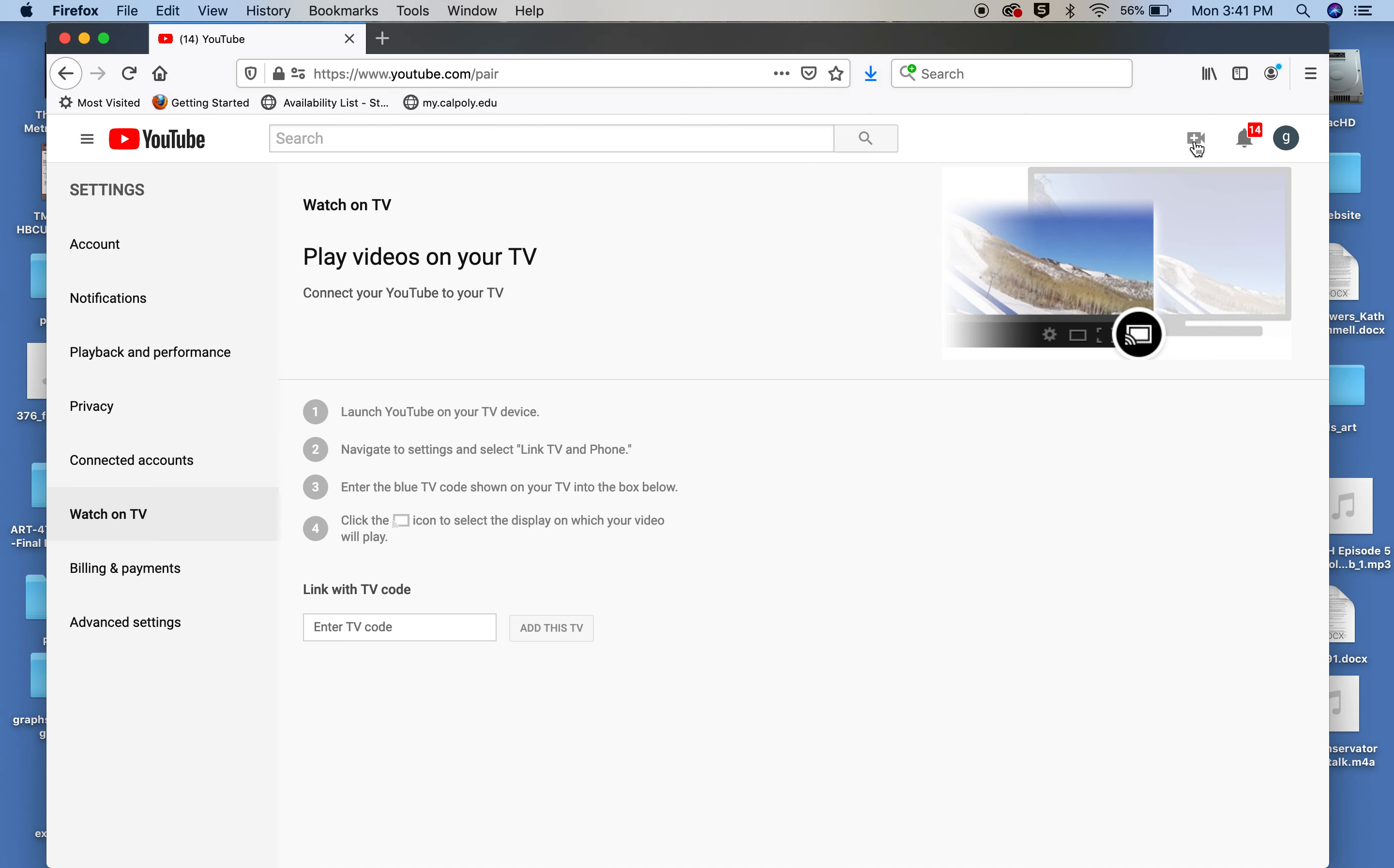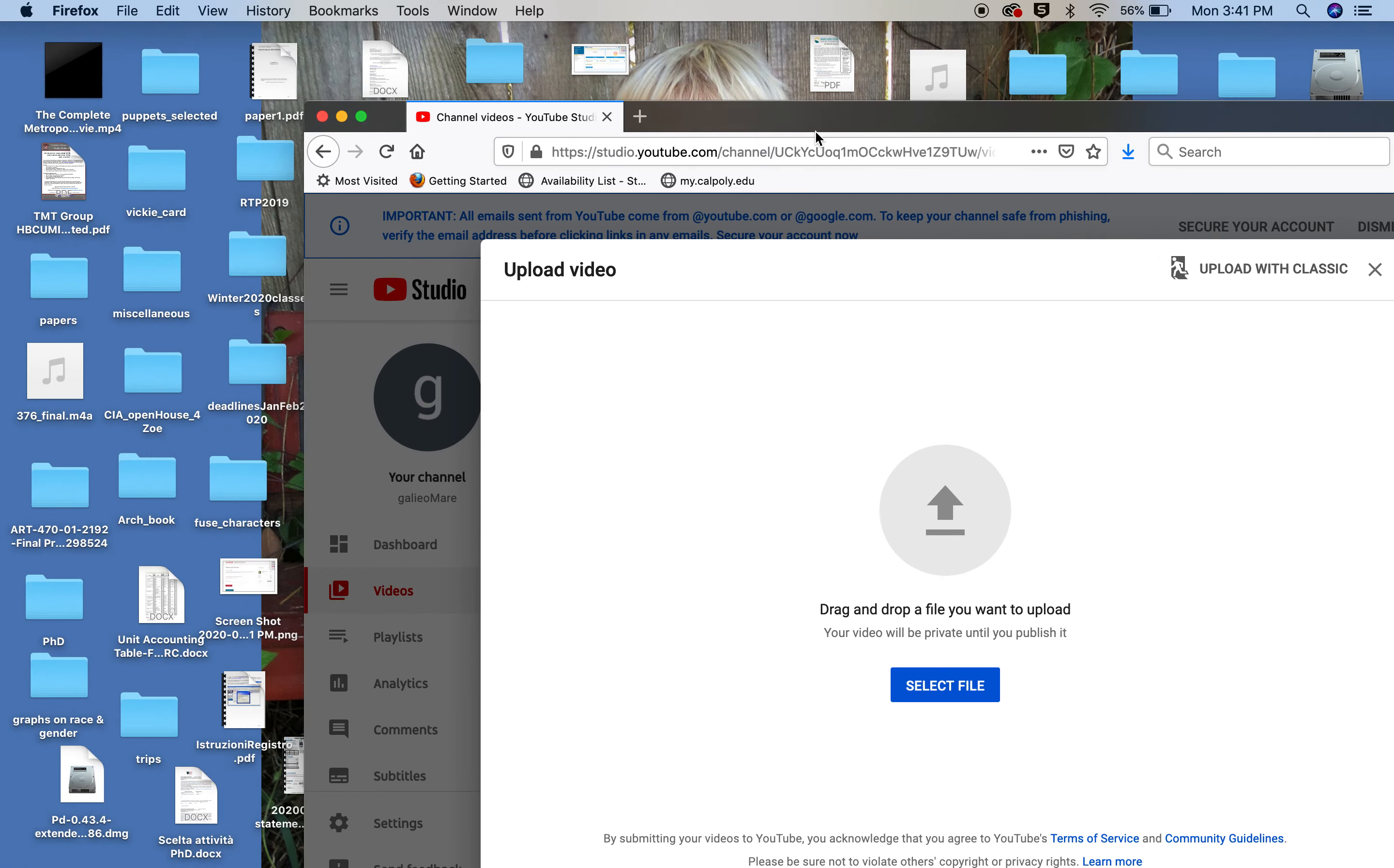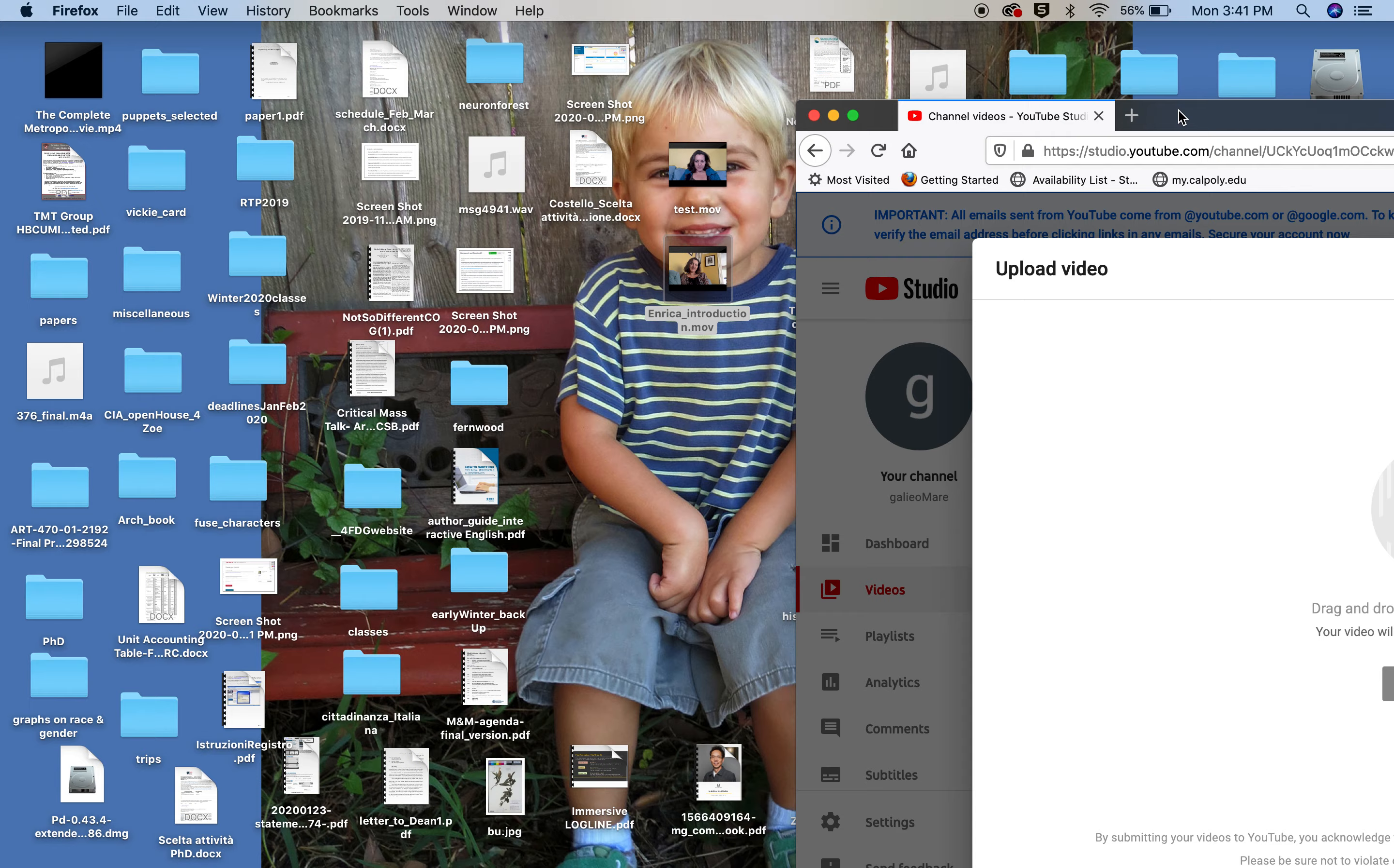You want to click on this icon and it will allow you to upload a video. So I'm going to go and choose upload video. And now you can basically go in here and drop any video you want in here. For example, I'm going to drop Enrique's introduction, the one I did earlier, an introduction of myself.